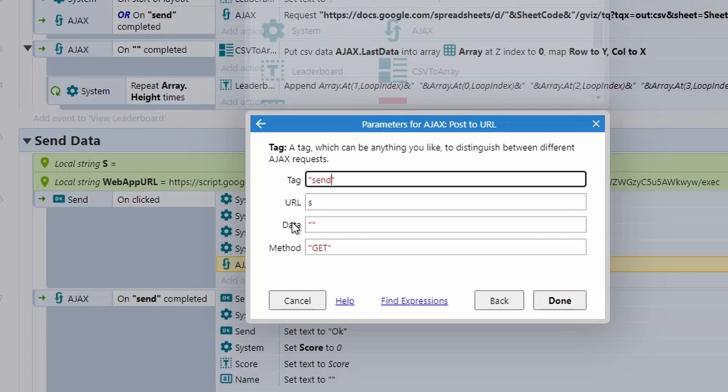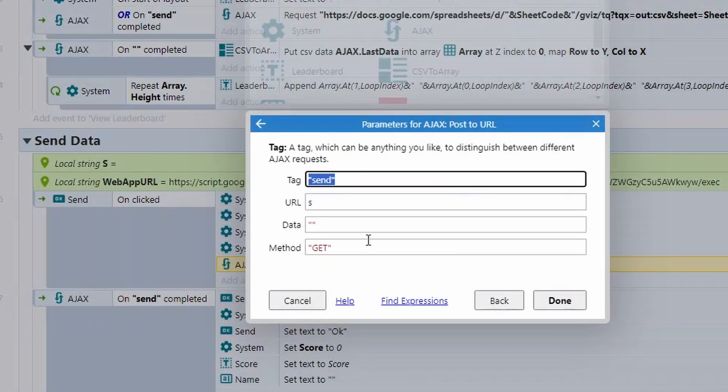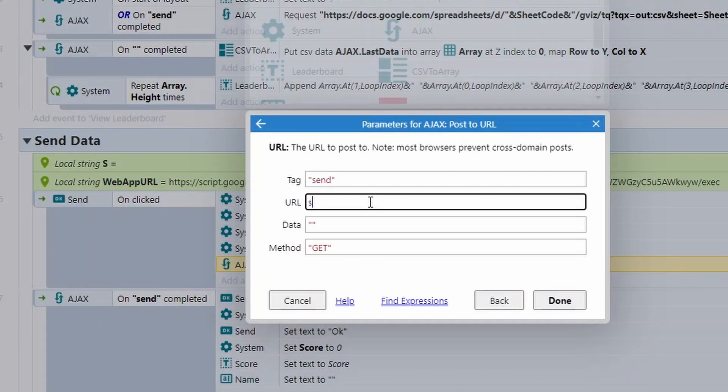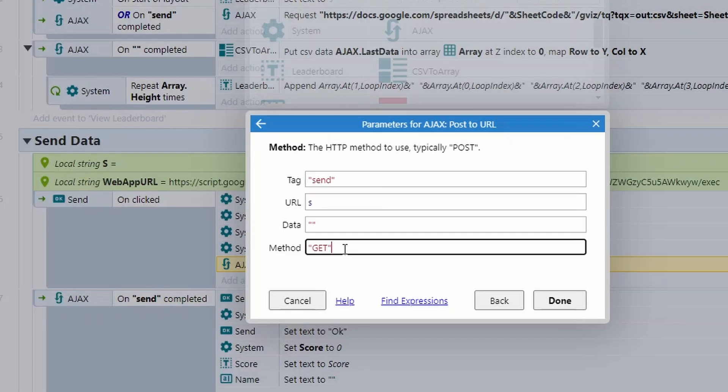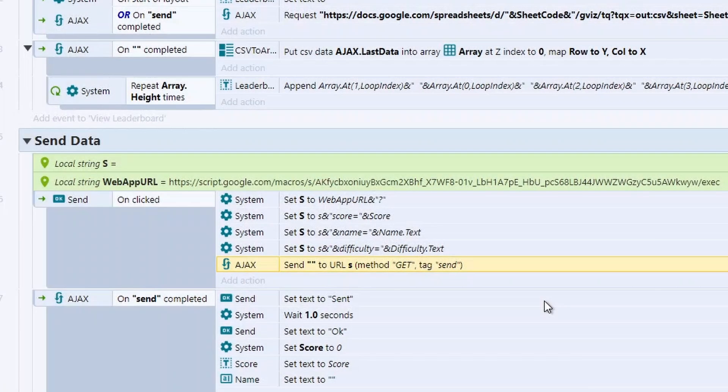The URL is going to be that custom string of S that has got the web app URL, it's got the score in it, it's got the name in it, it's got the difficulty in. The data weirdly enough is just empty. We don't need that because it's all handled with this URL. It's a weird method of doing it, but it works. And then the method that we're using is called get, even though we're posting. A little bit confusing, but if you keep these settings the same, it works.